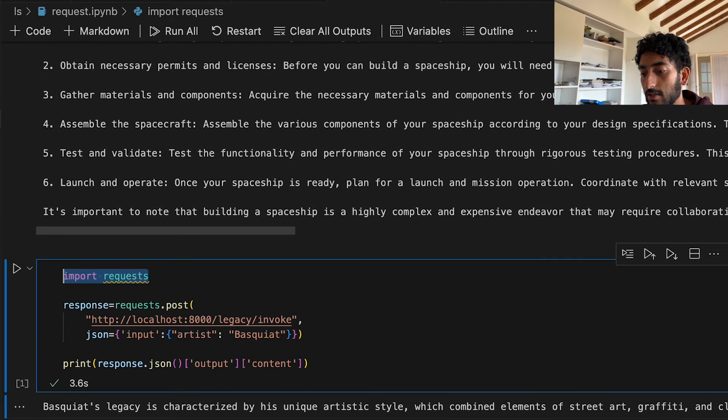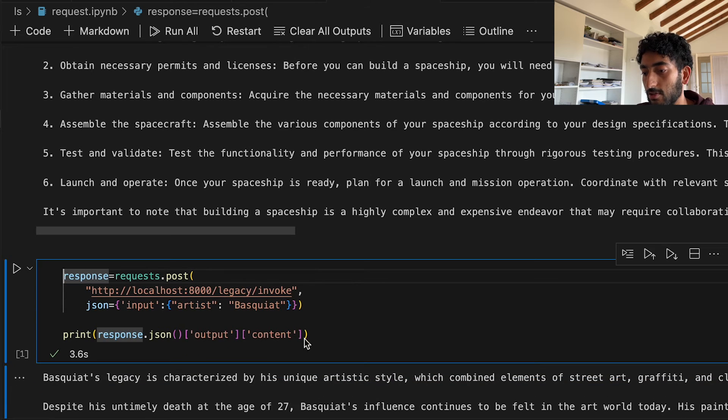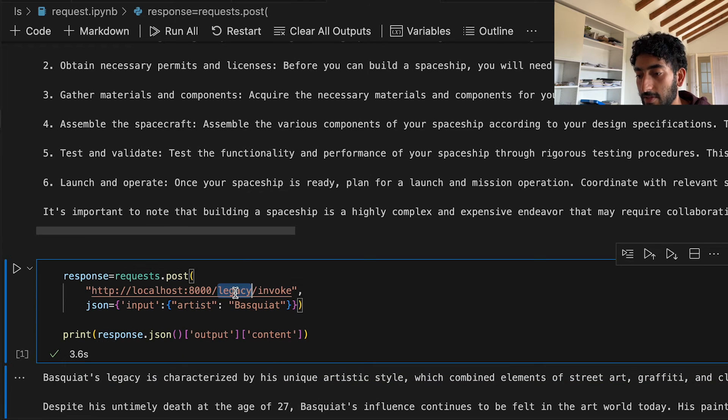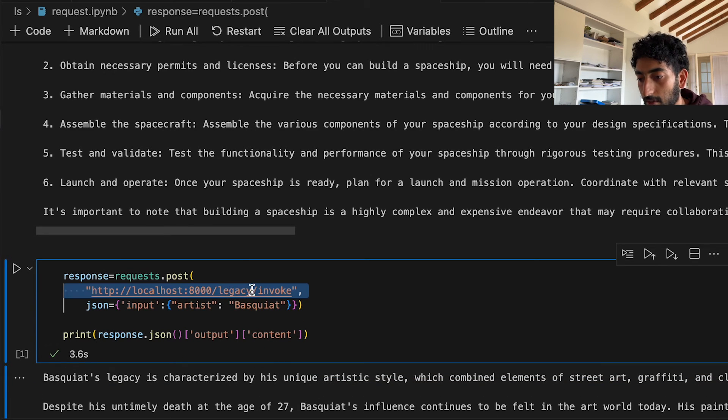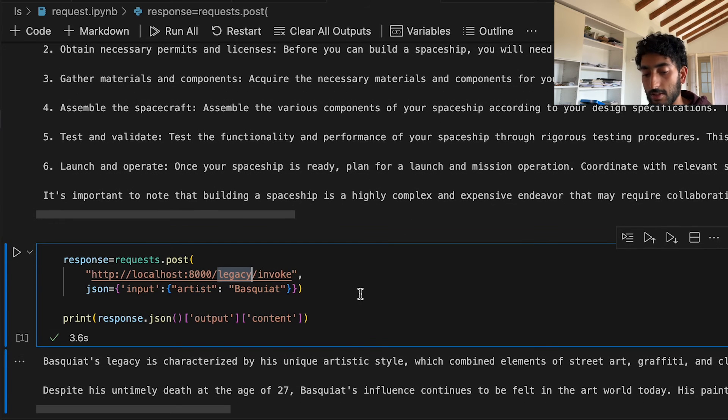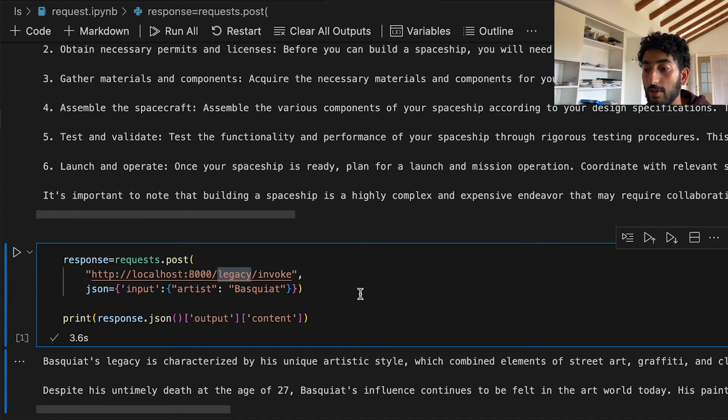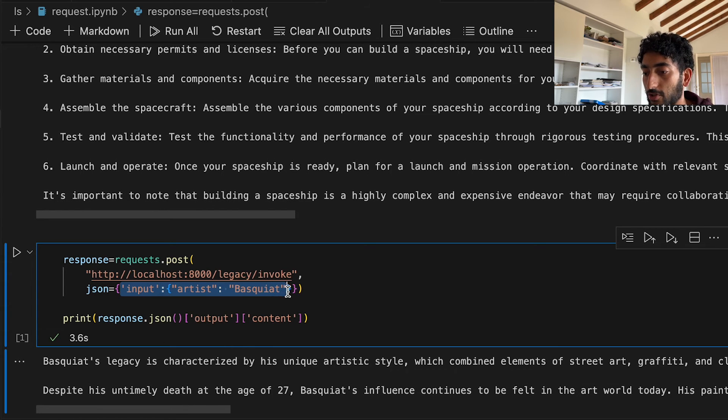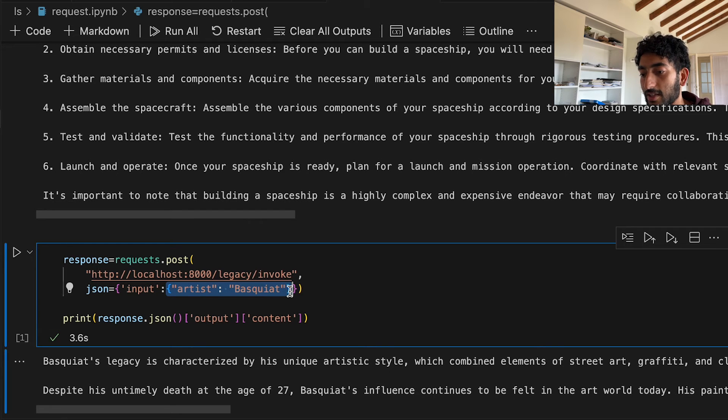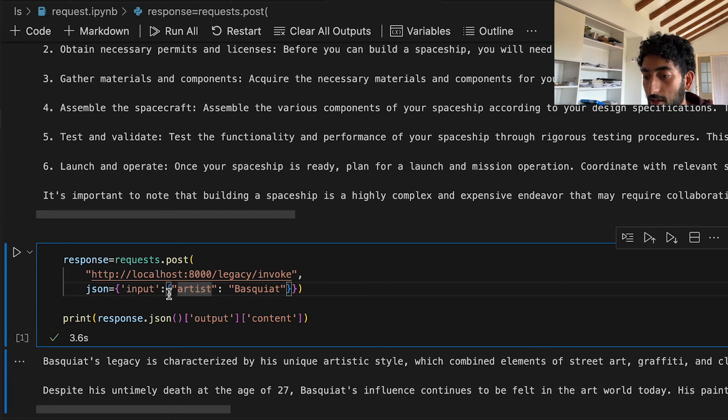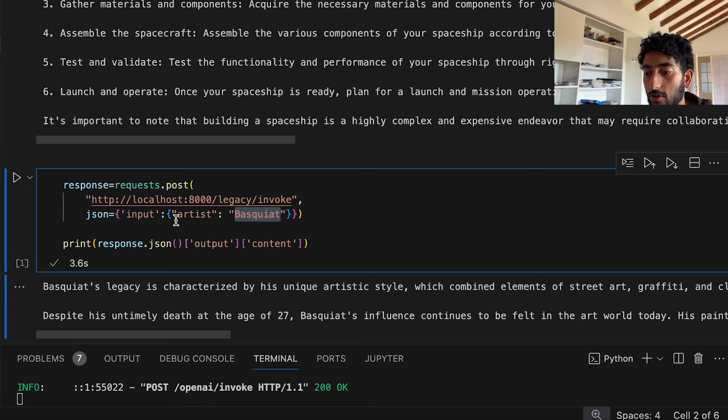And then I made a request to my specific routes. The first one was legacy. So the prompt template was, please provide me a summary about this artist's legacy. And you need to structure your code this way. The JSON has to contain a dictionary inside it that has the value for the variable that we had.